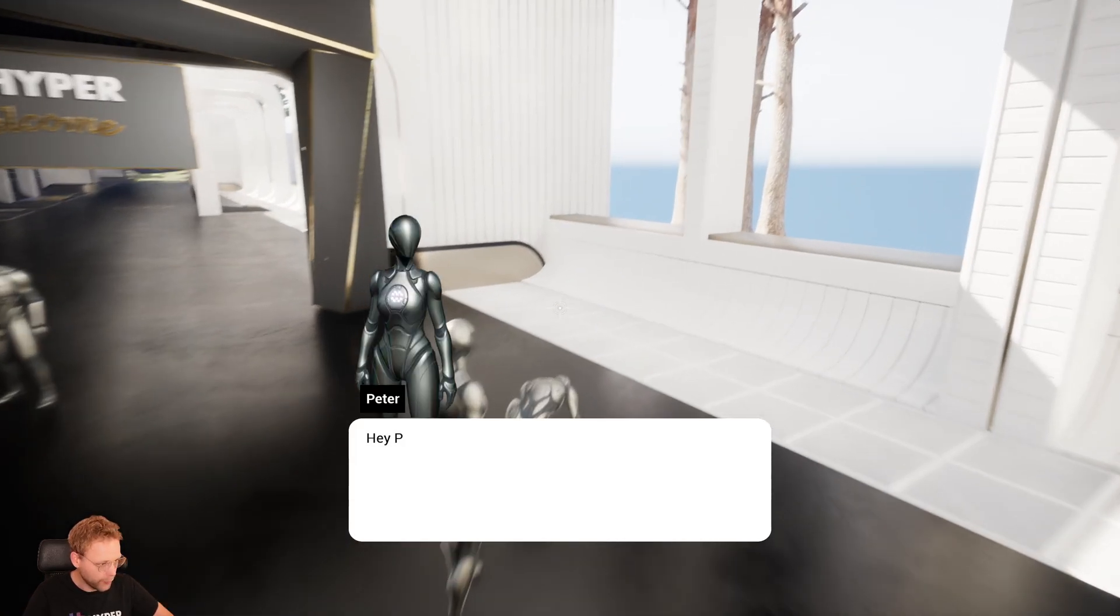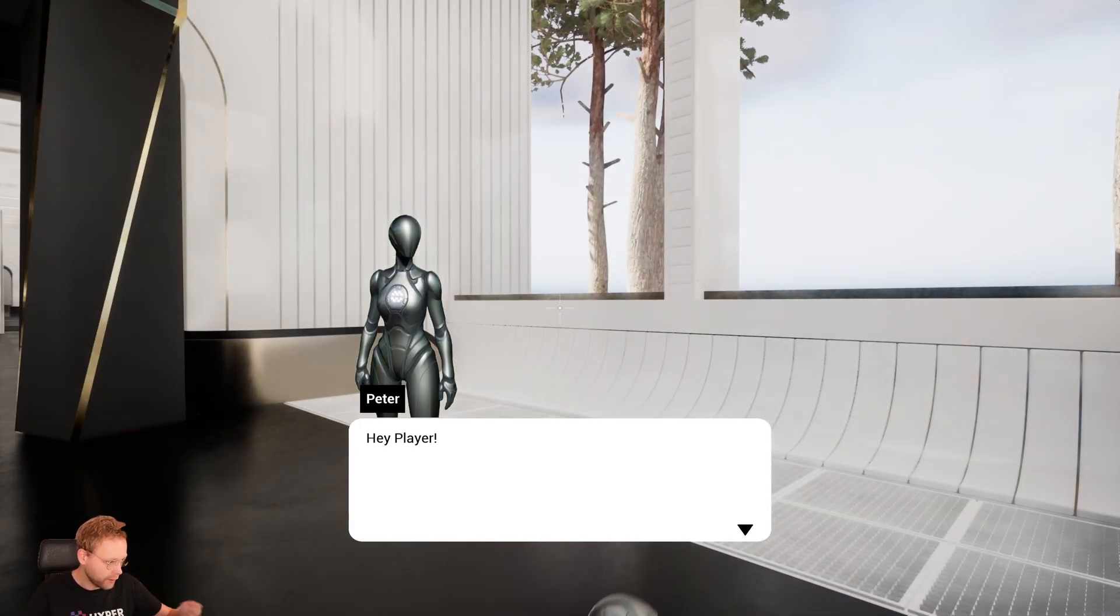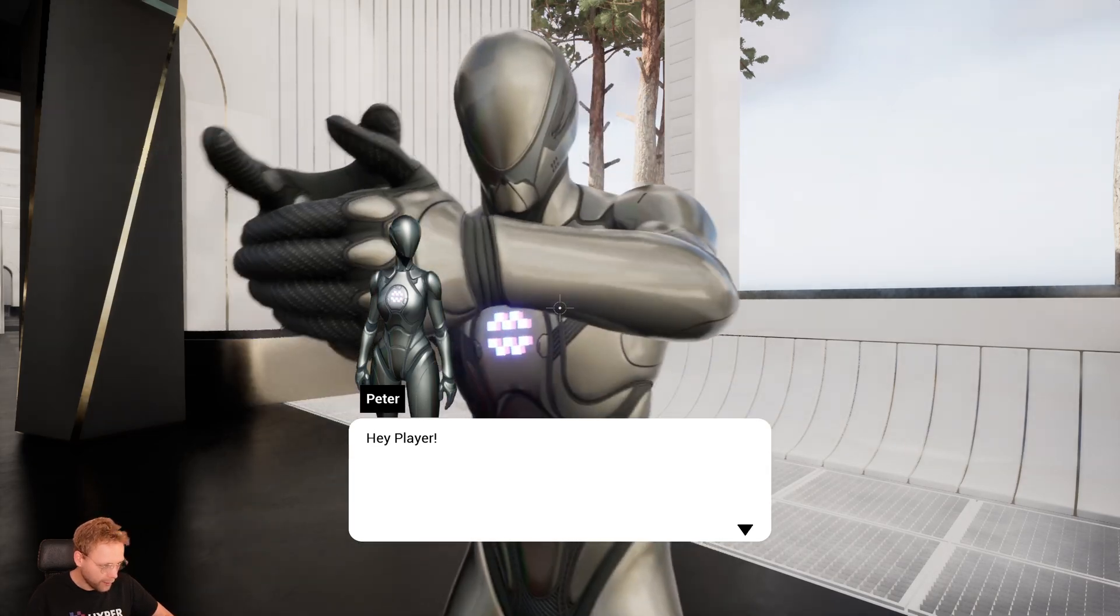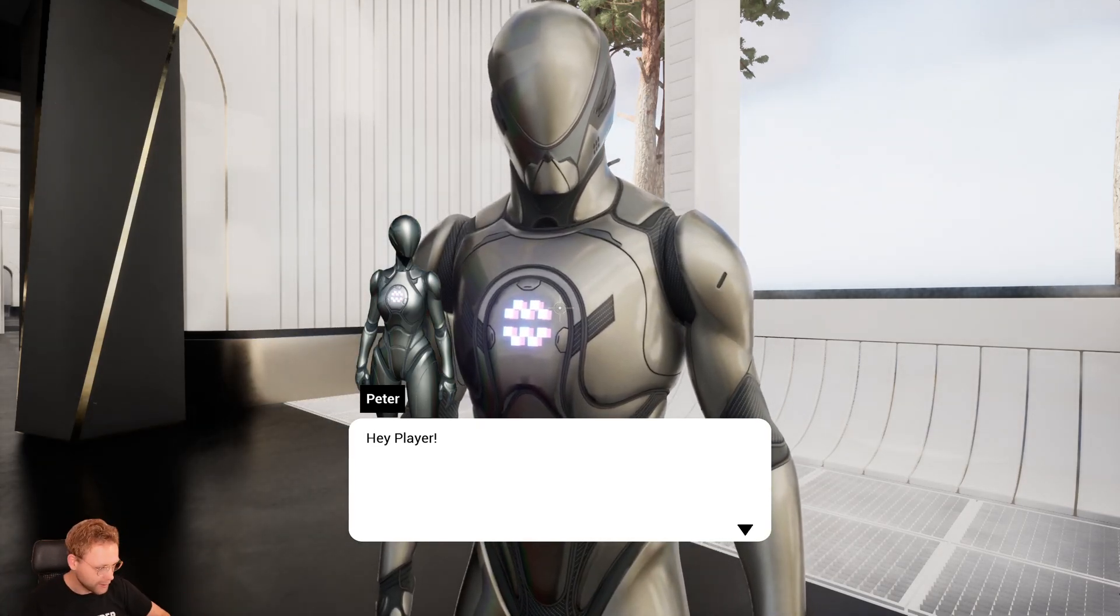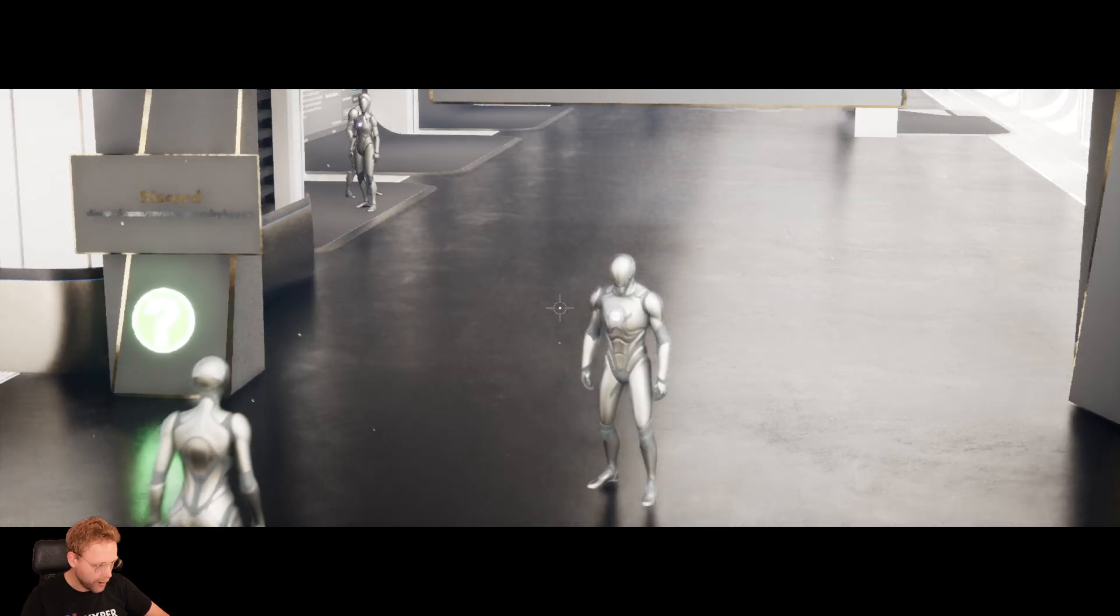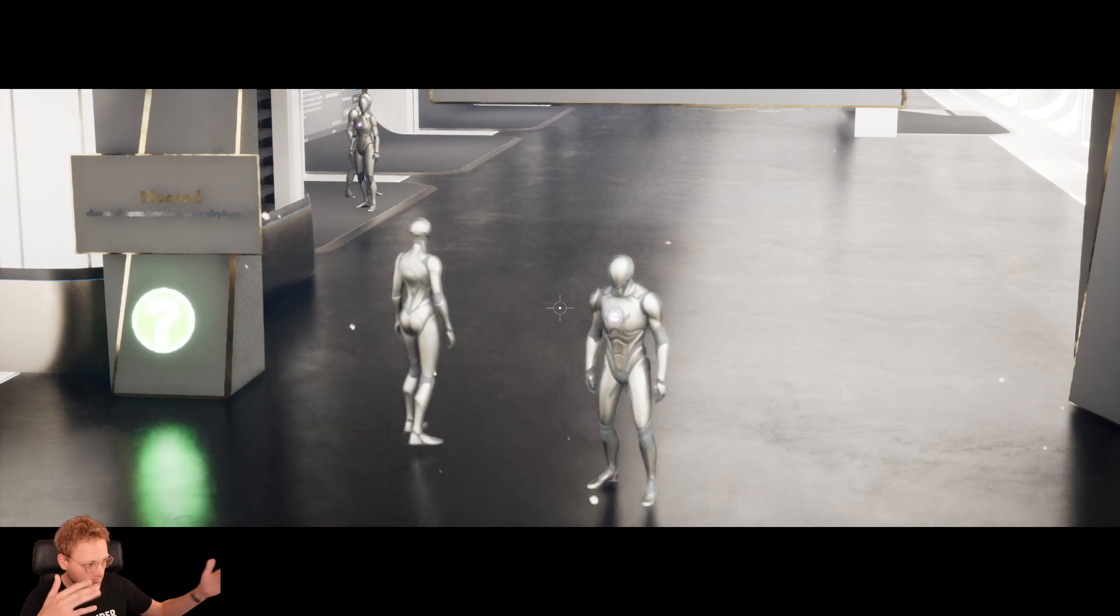So this is Peter and we can interact with it. Hey, player! It's playing the animation, it's showing it and now it's waiting. So if I press the next one,